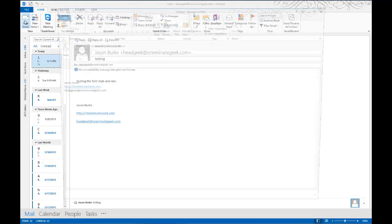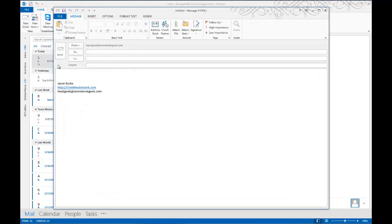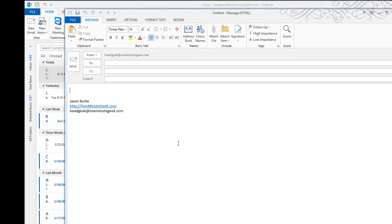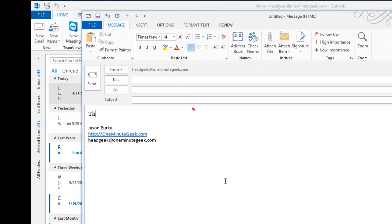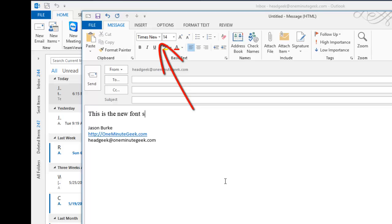Now I'll create a new email, and when I type it in, you can see what it looks like, and you can also see up there that it's now Times New Roman 14 points.